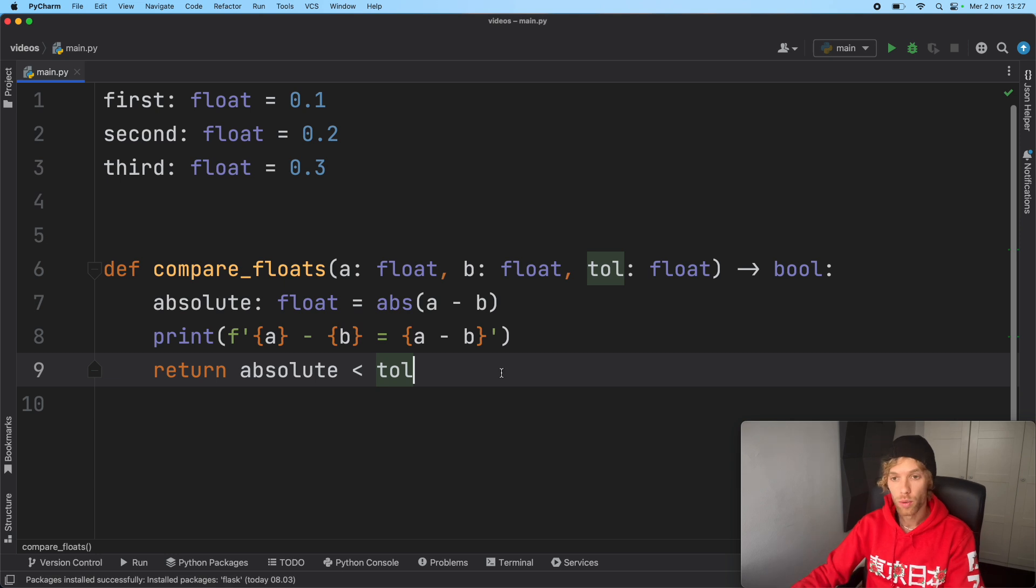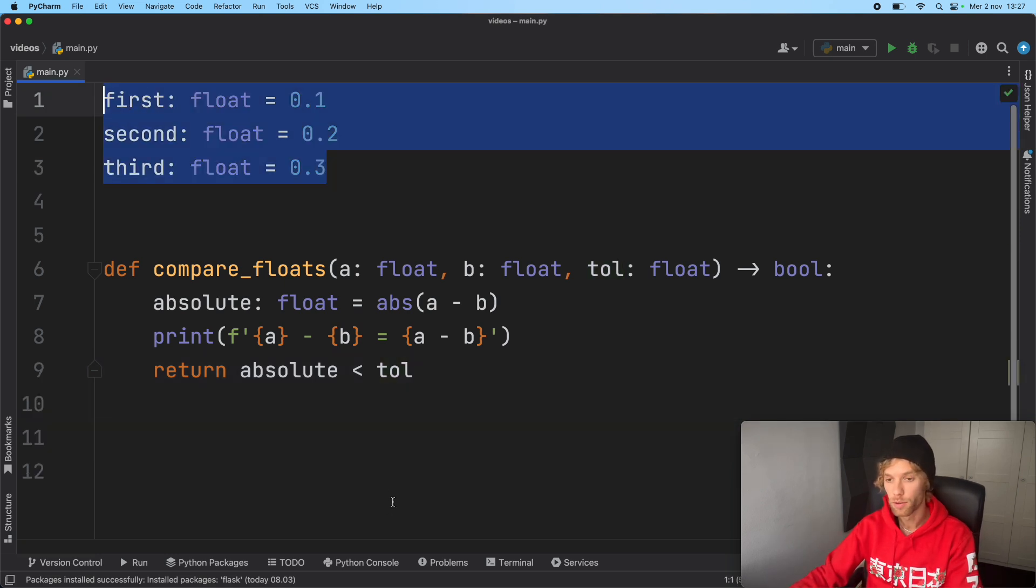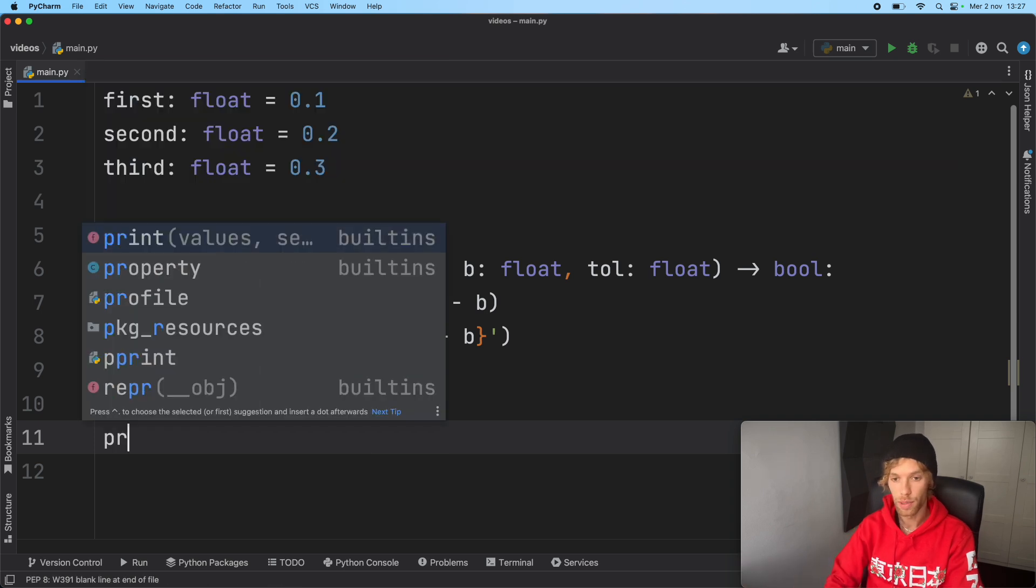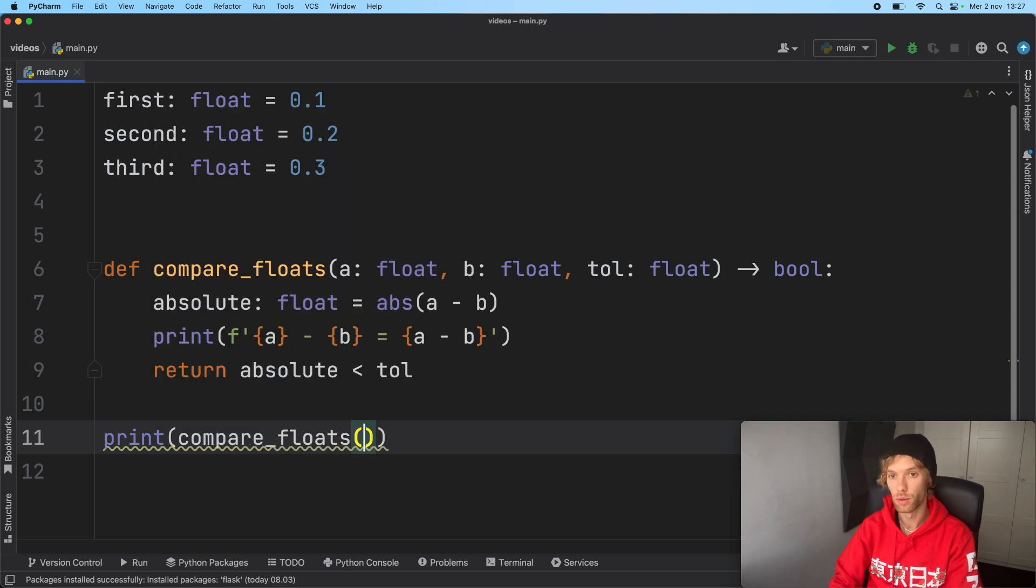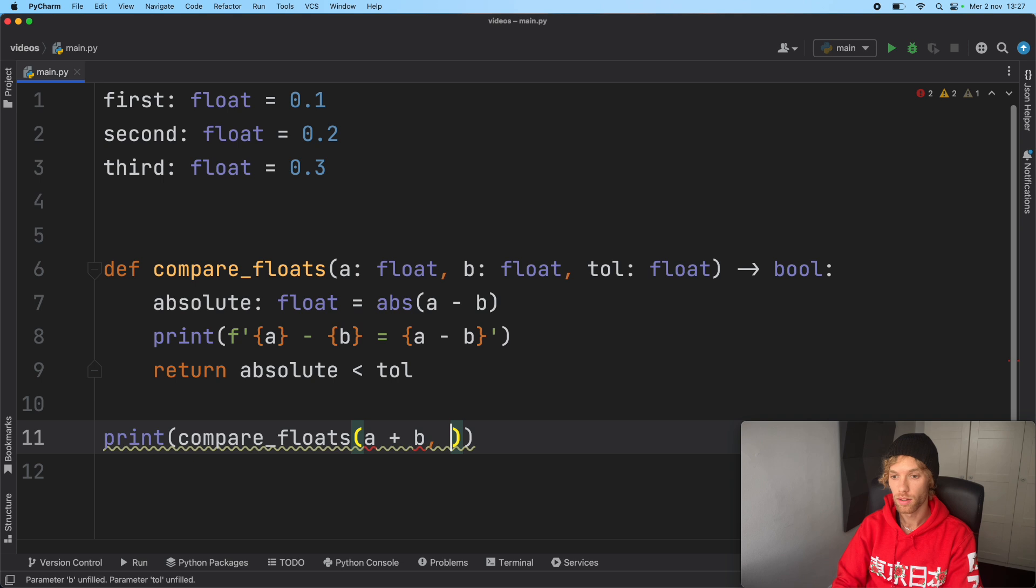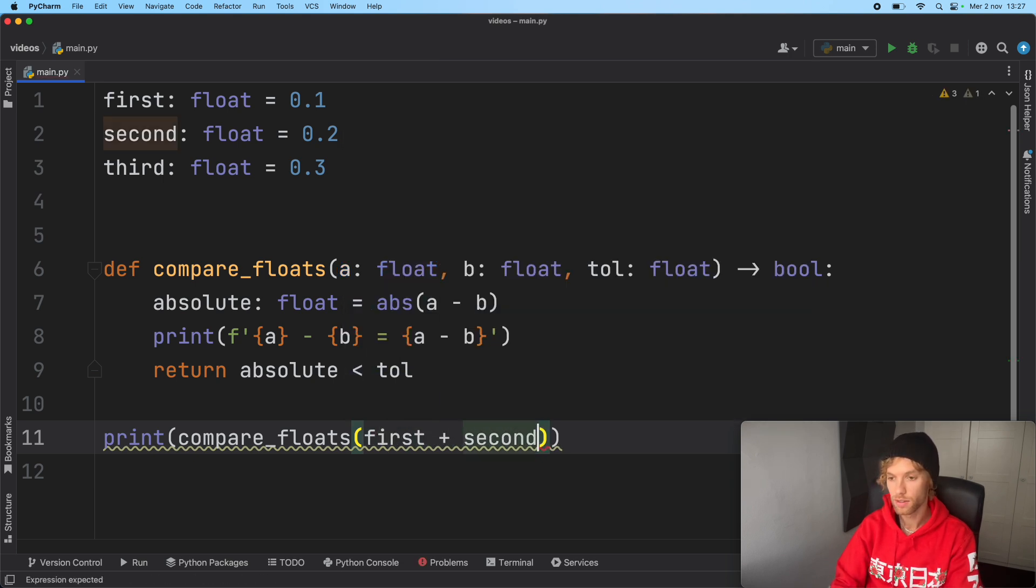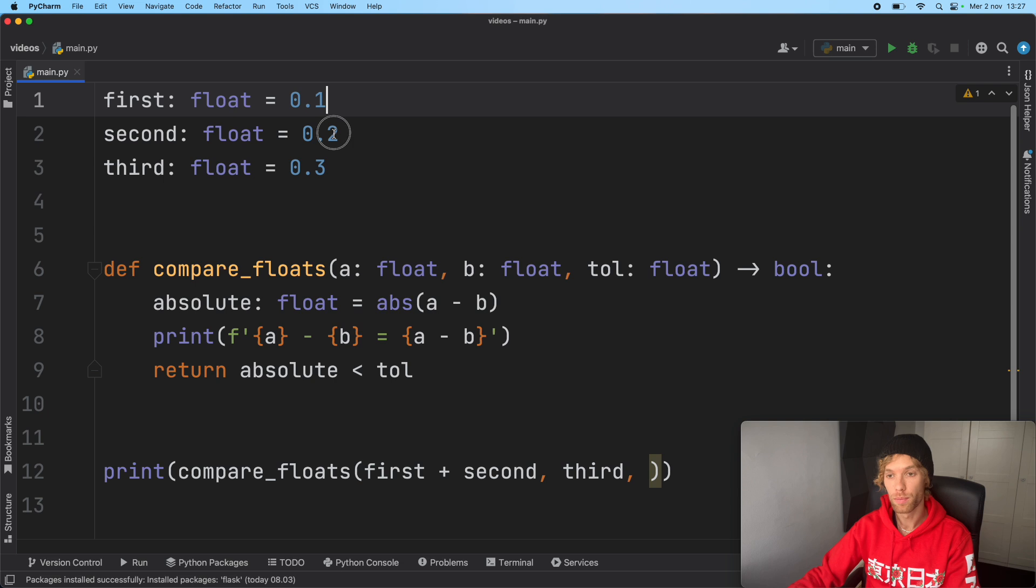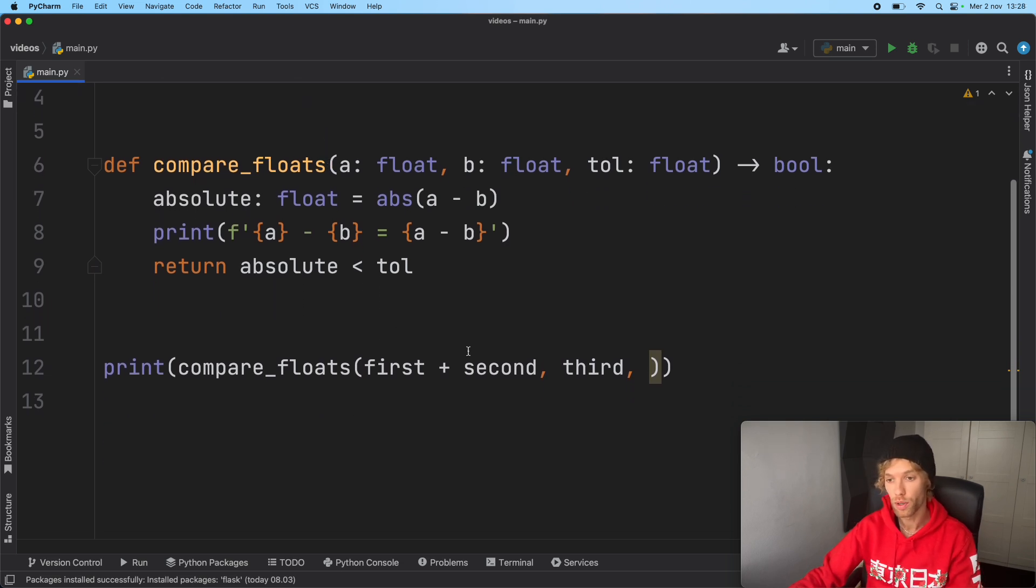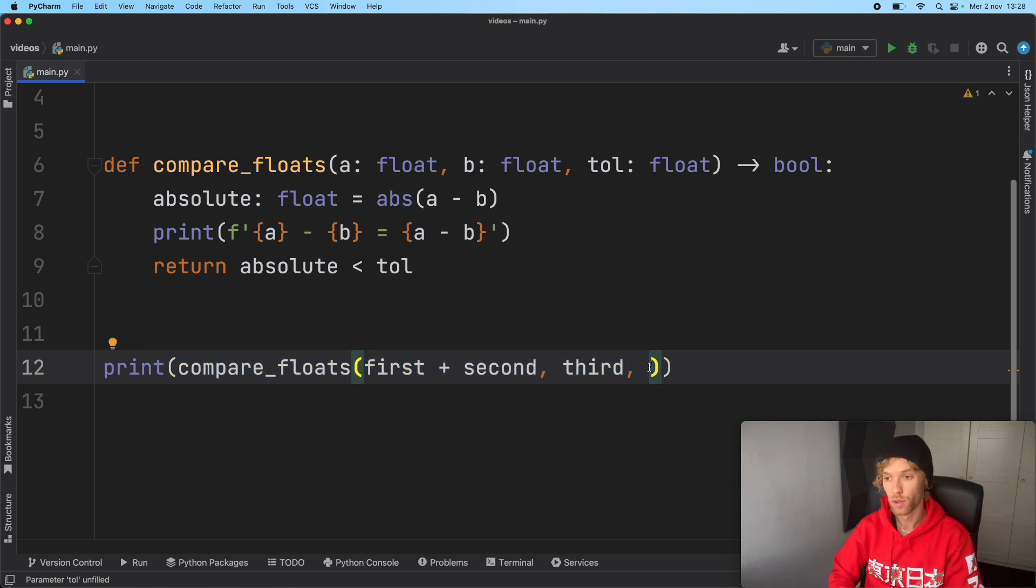Then we're going to return the absolute if it is less than the tolerance. I'll explain exactly what we're doing here because there is an inbuilt function for this, but it's good that you understand what's actually happening before you use functions that are just built in.